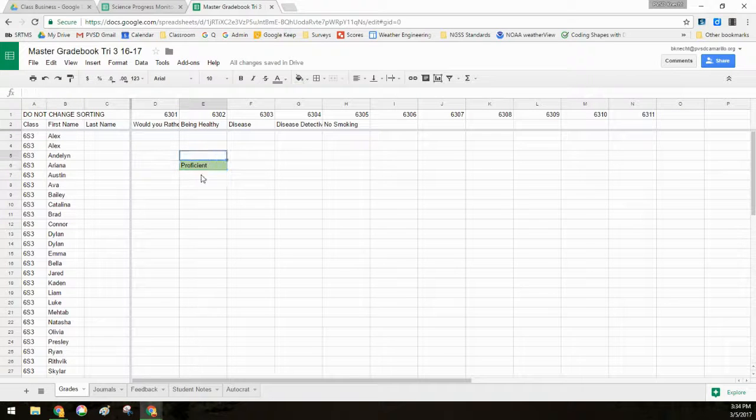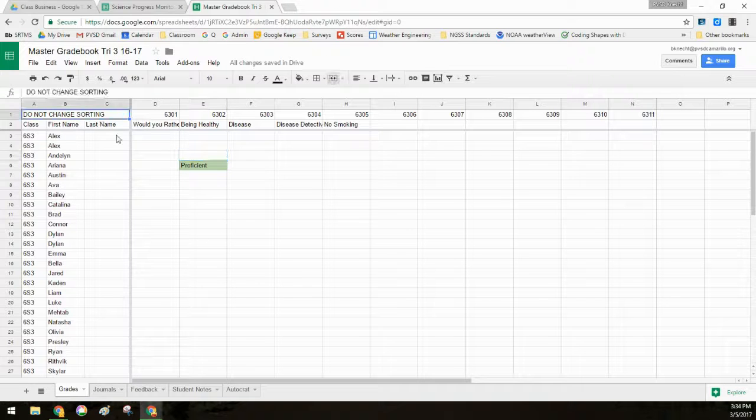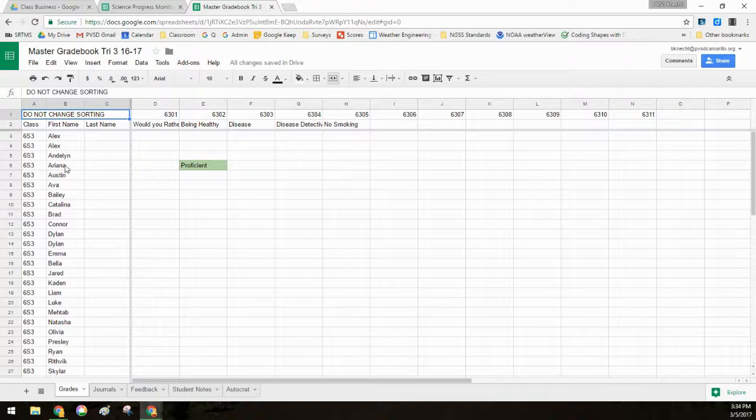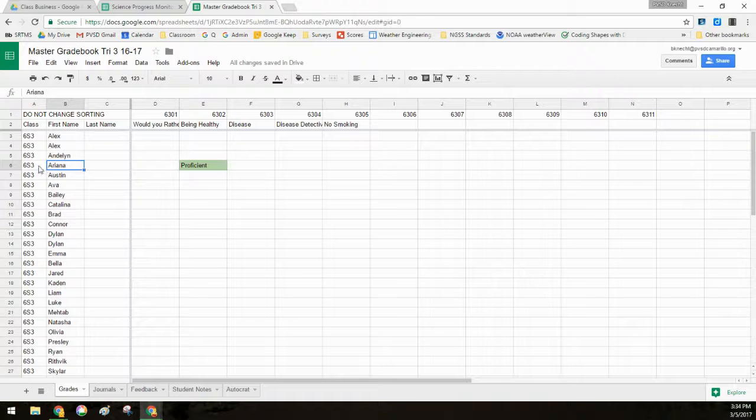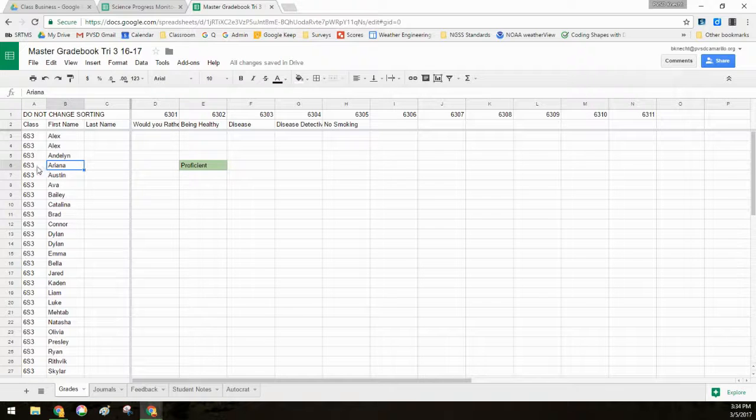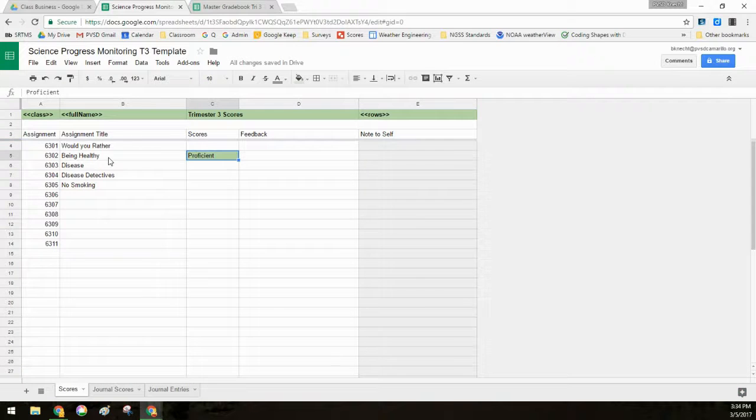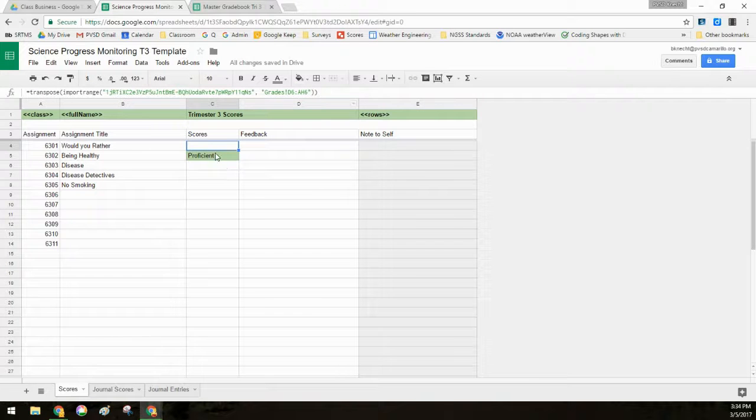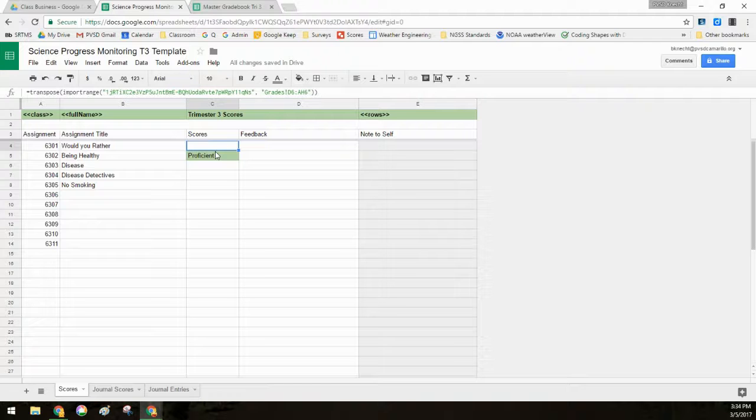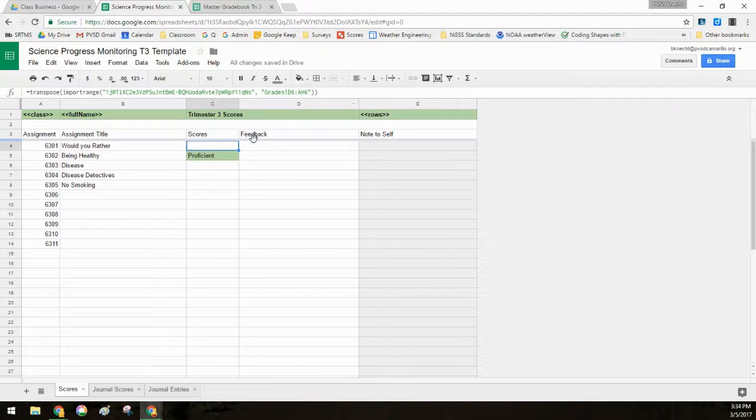So that's why it is so important not to change the sorting because this student, Ariana, has all of the data that is in row six is hers. And then her personal grade sheet is only going to be harvesting and sharing data from row six. That way she's not getting somebody else's. If I change the sorting, all the students work would all be scrambled and they'd be seeing each other's grades, which is not what I want to have happen. So this way it's only seeing what's in that row six.